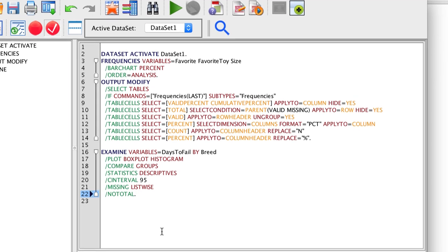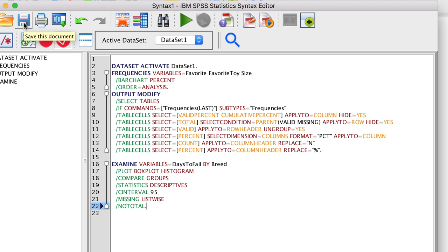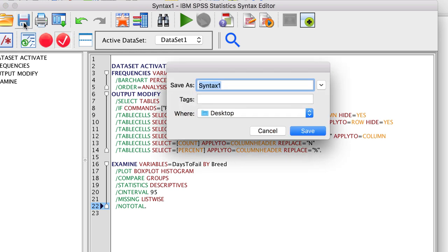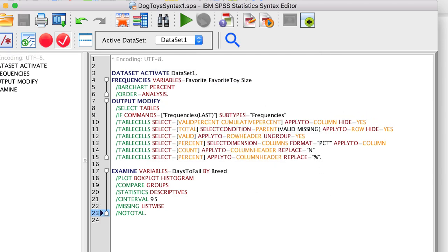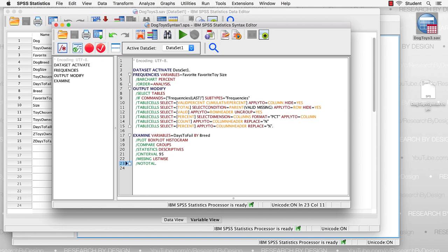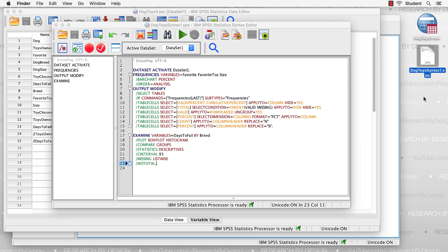Now, before we do anything else, save the syntax file. Call it DogToy's Syntax. I'm going to save mine to the desktop. I can save this syntax and use it later, and replicate exactly the same analysis that I've run now.